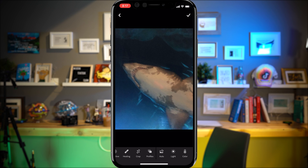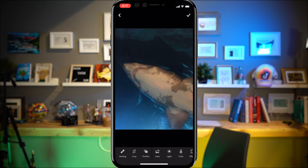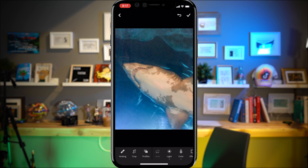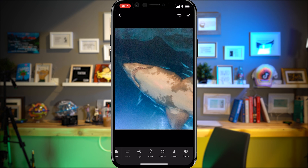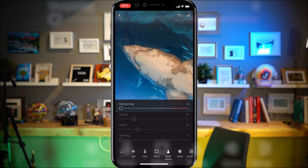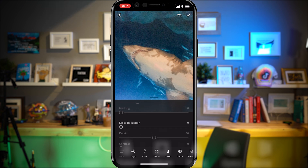The first thing I always do — my process in Lightroom — is I always click Auto, and for this grainy photo it gets a lot worse. So before I do anything else, before I change anything back, I'm going to go to Detail and try to smooth out some of these features.